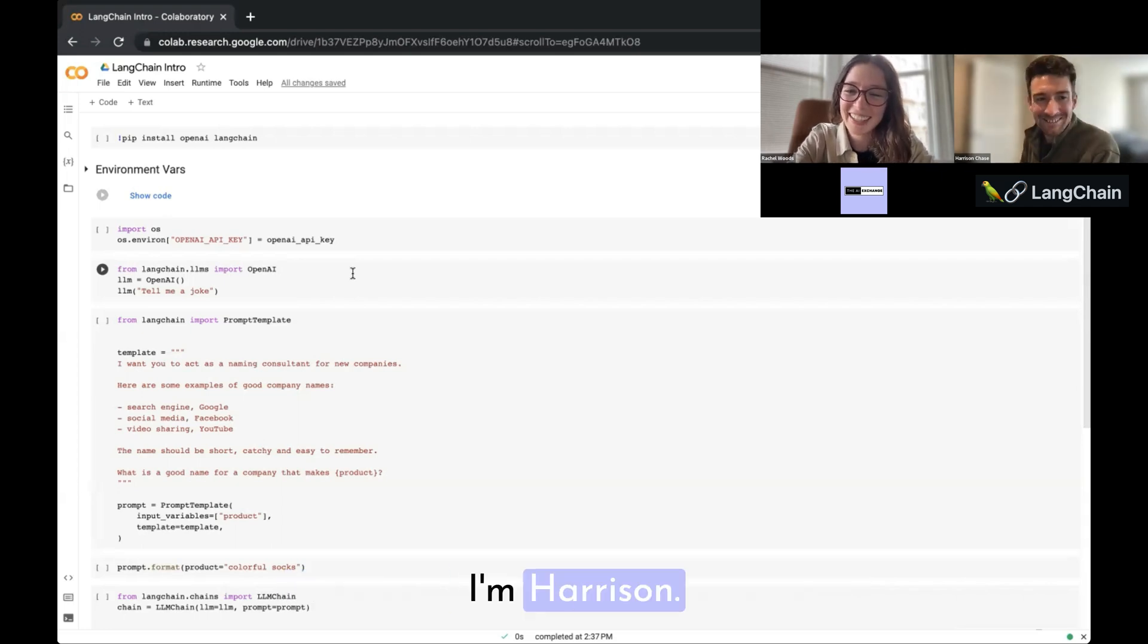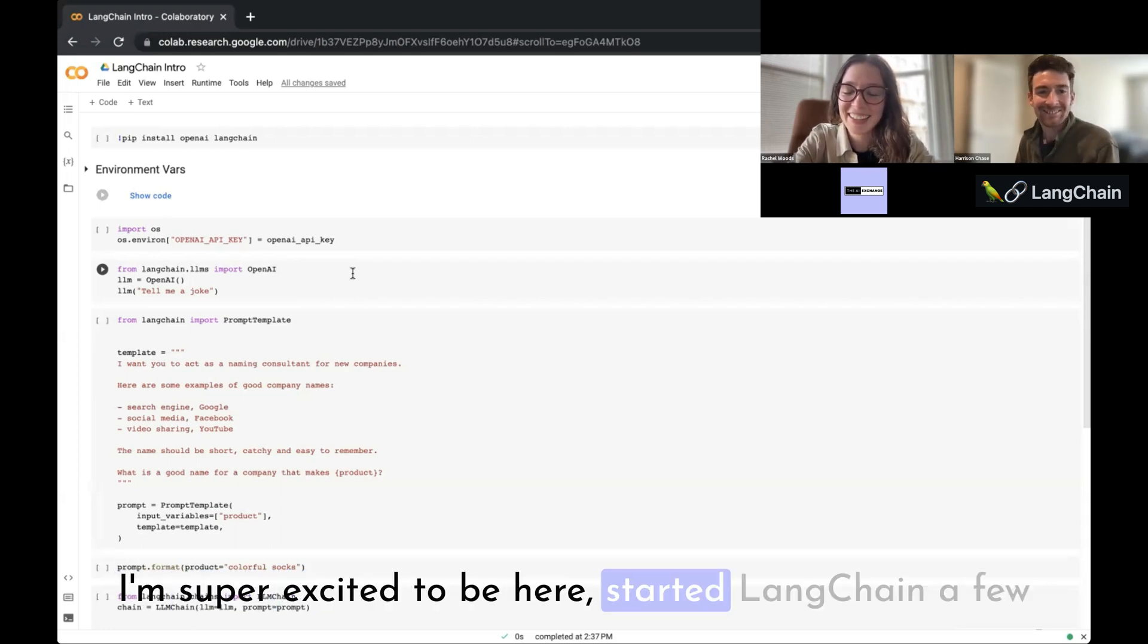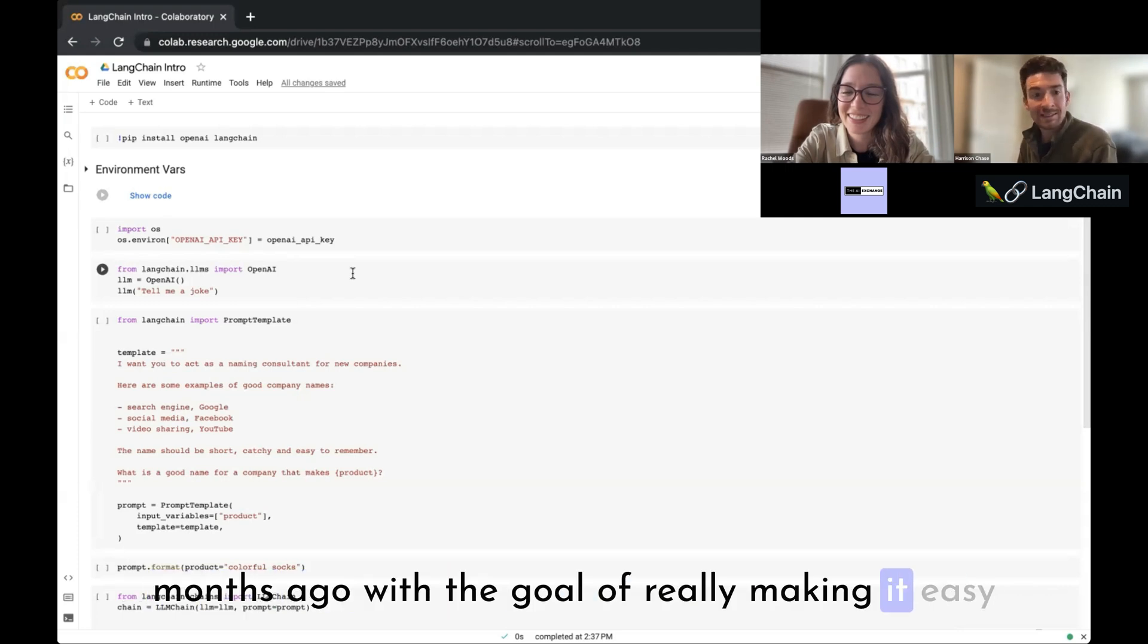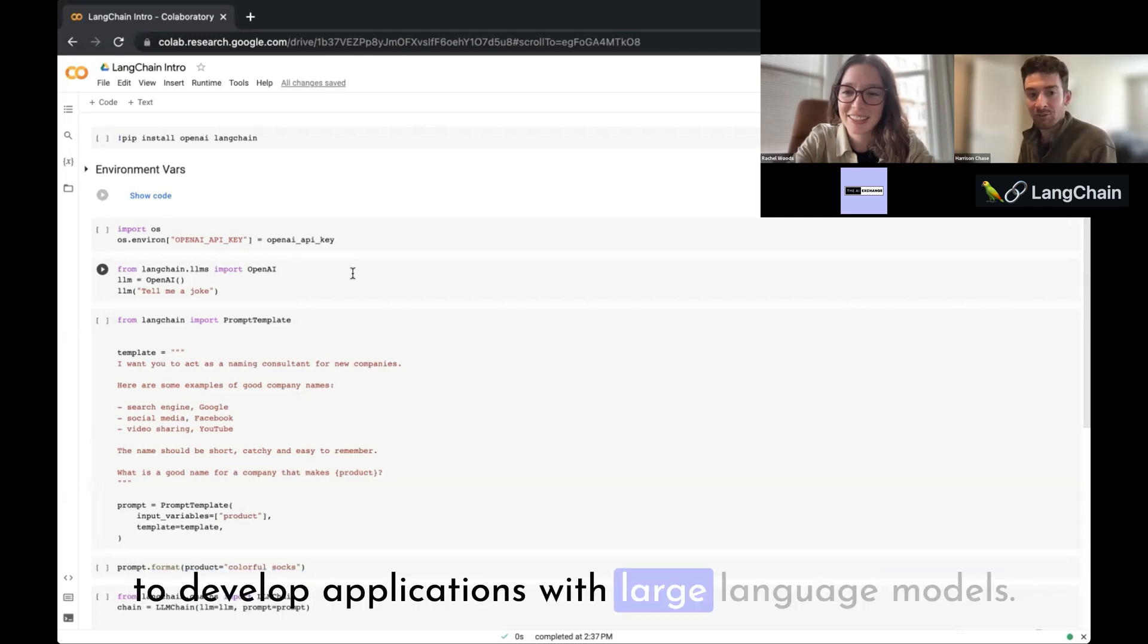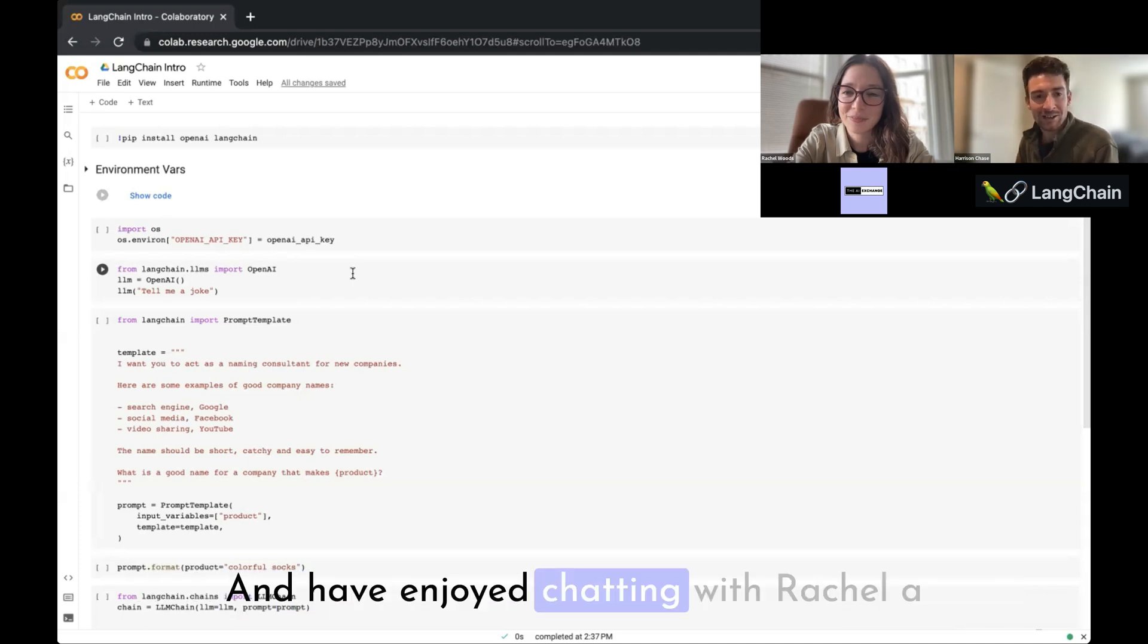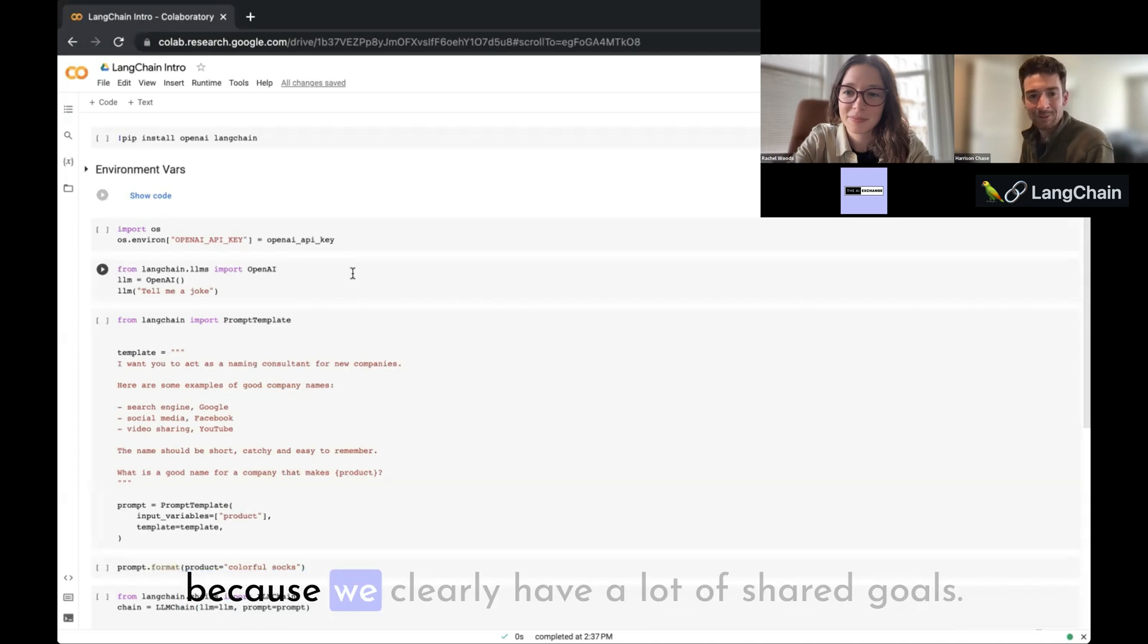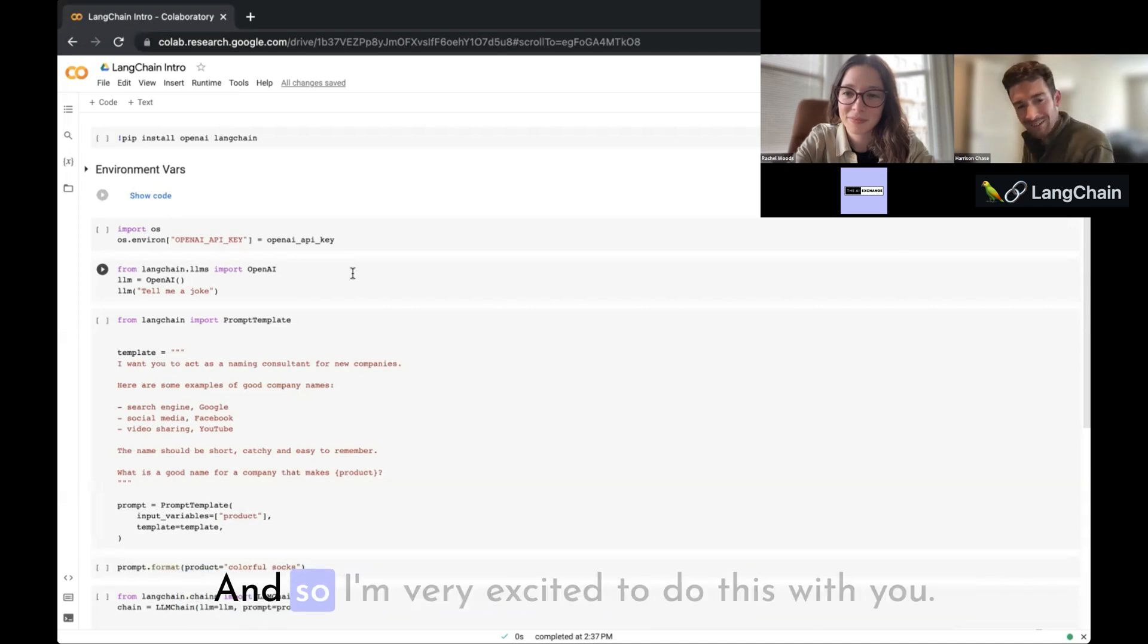Yeah, I'm Harrison. I'm super excited to be here. I started LangChain a few months ago with the goal of really making it easy to develop applications with large language models, and have enjoyed chatting with Rachel a bunch over the past few weeks and months because we clearly have a lot of shared goals.